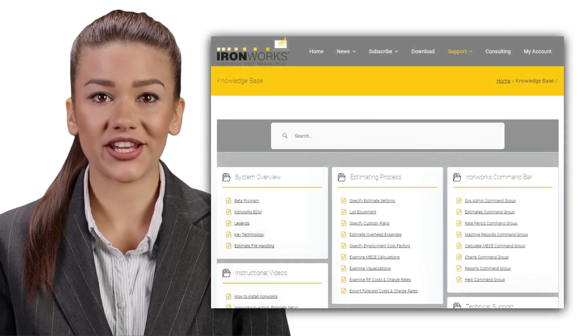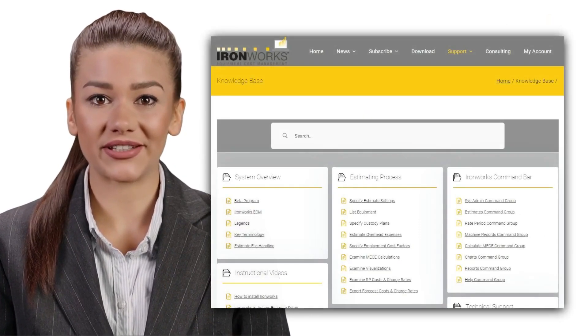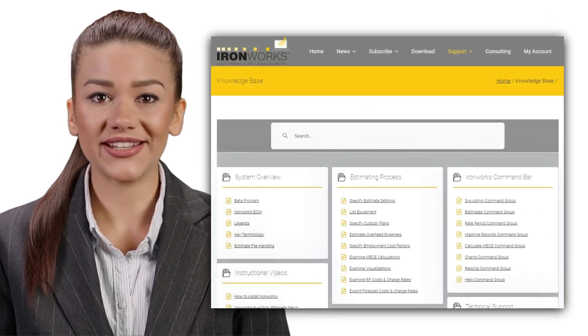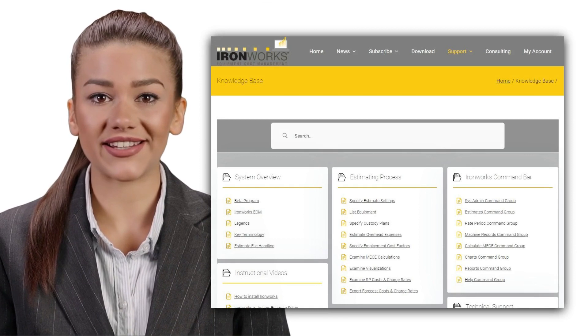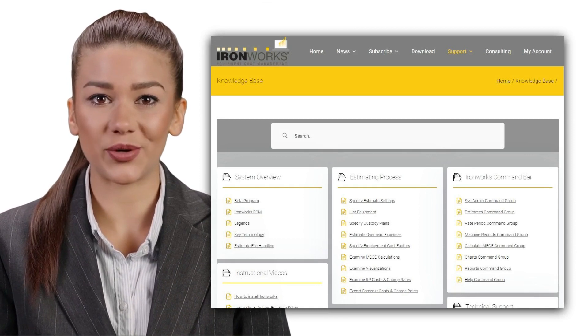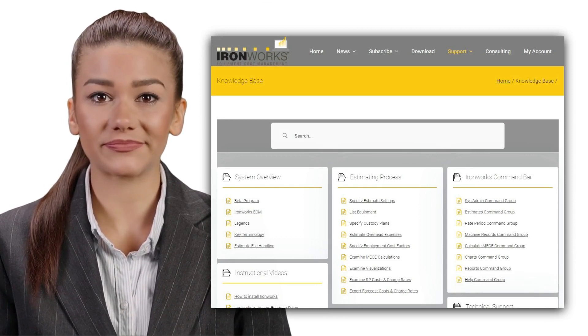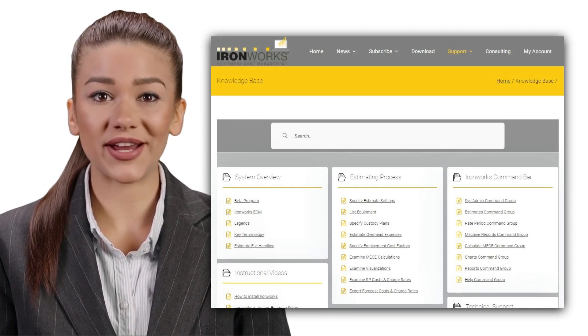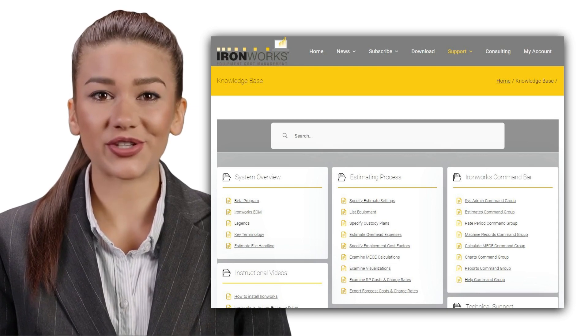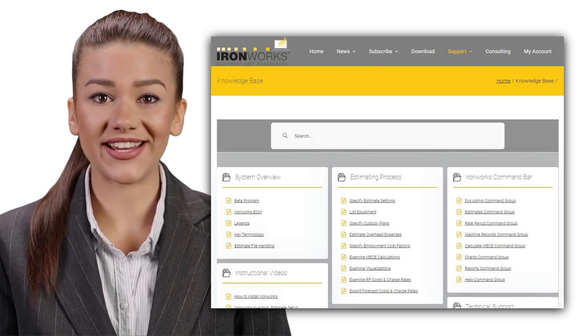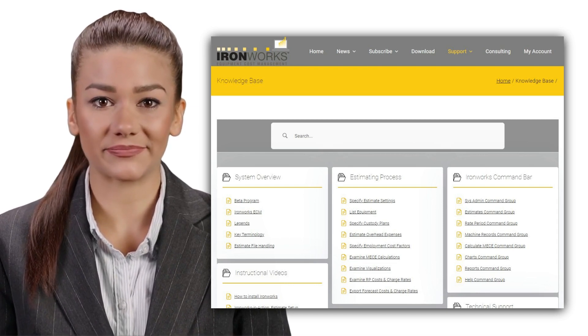Written documentation about the topics mentioned in this video is available on the support website. Click on the knowledge base command in the Ironworks toolbar to access it.